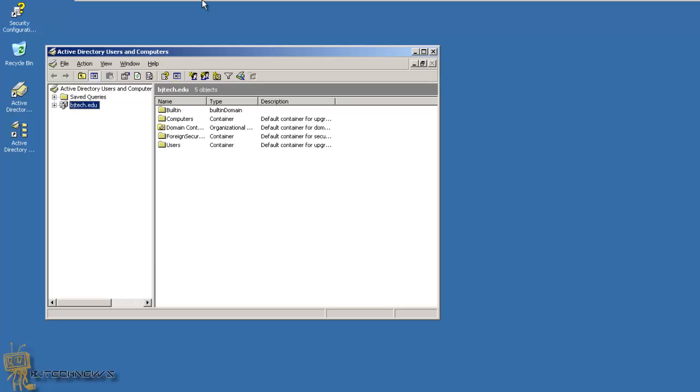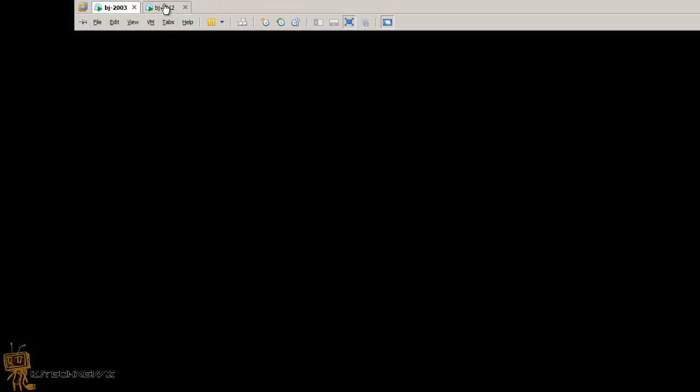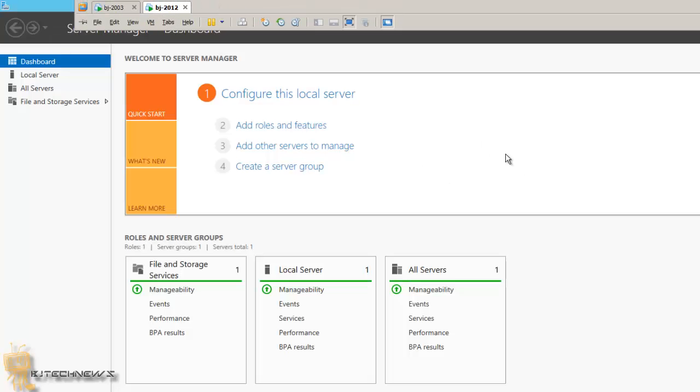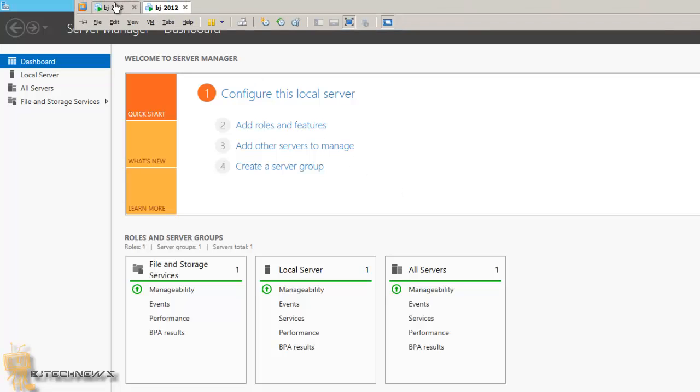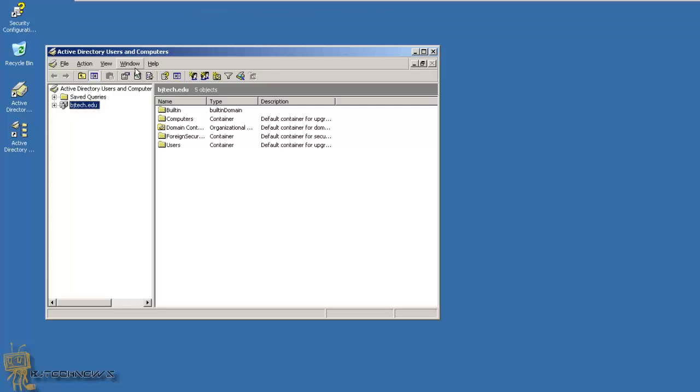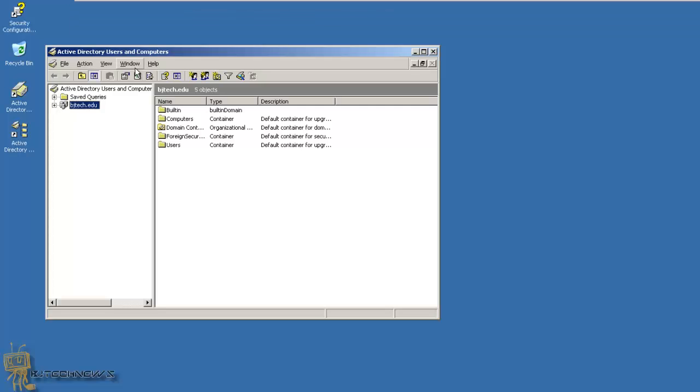Before we even start running the role to convert Server 2012 to a domain controller so we can add it to our existing forest, we need to make sure 2003 is in the correct functional level. Open your Active Directory Users and Computers.